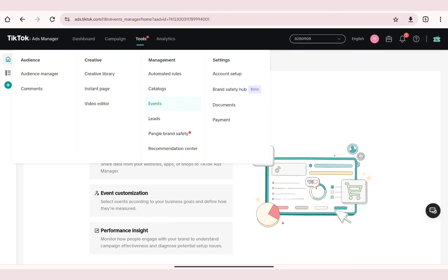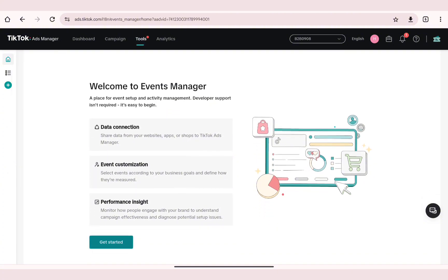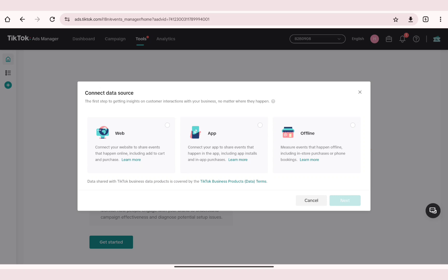Now on the Events Manager section, click on the Get Started button. In here you'll need to select where you want to connect your data source, so go ahead and click on Web.